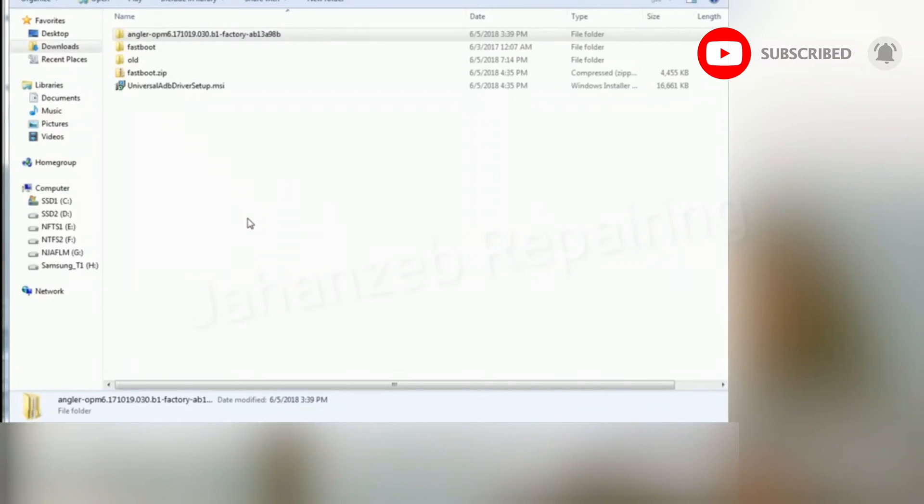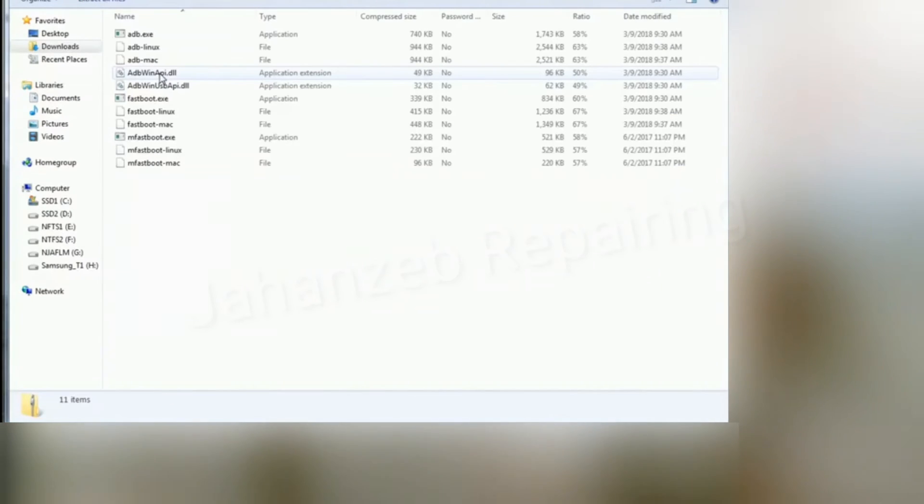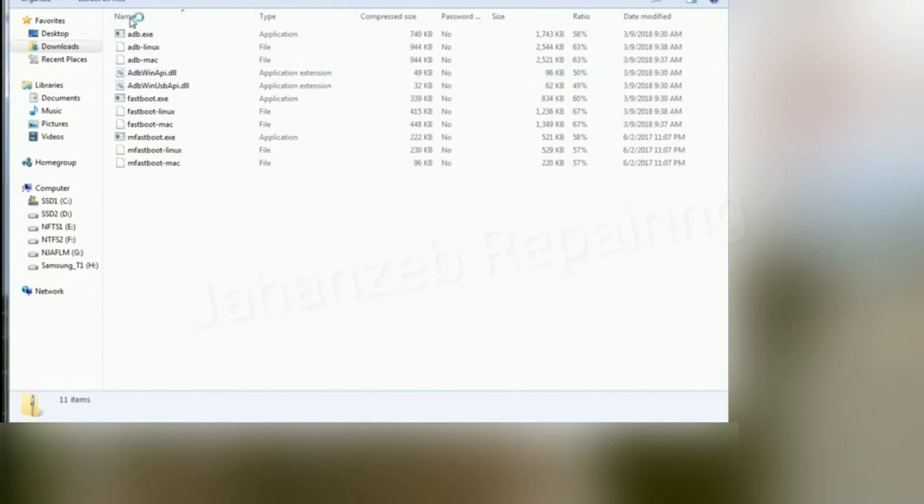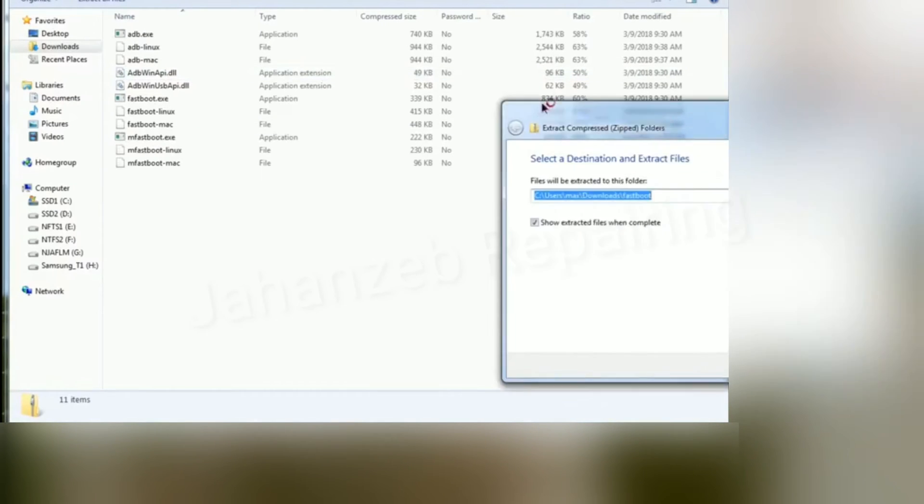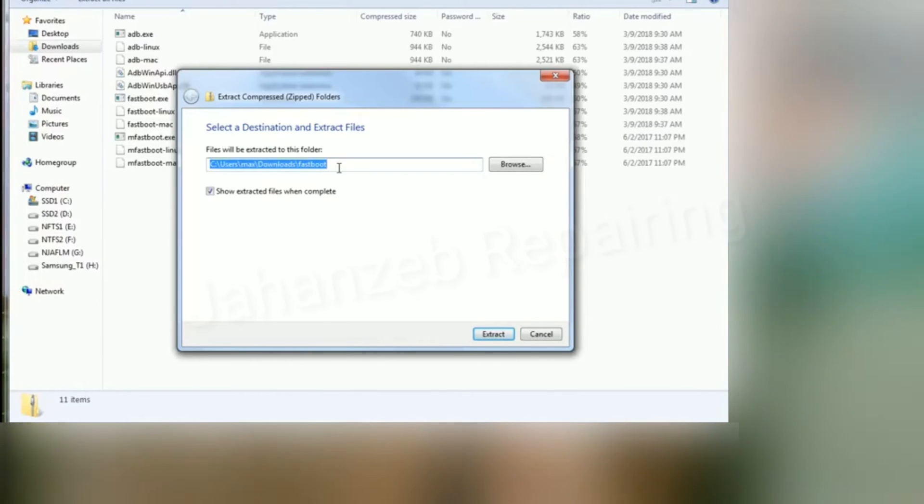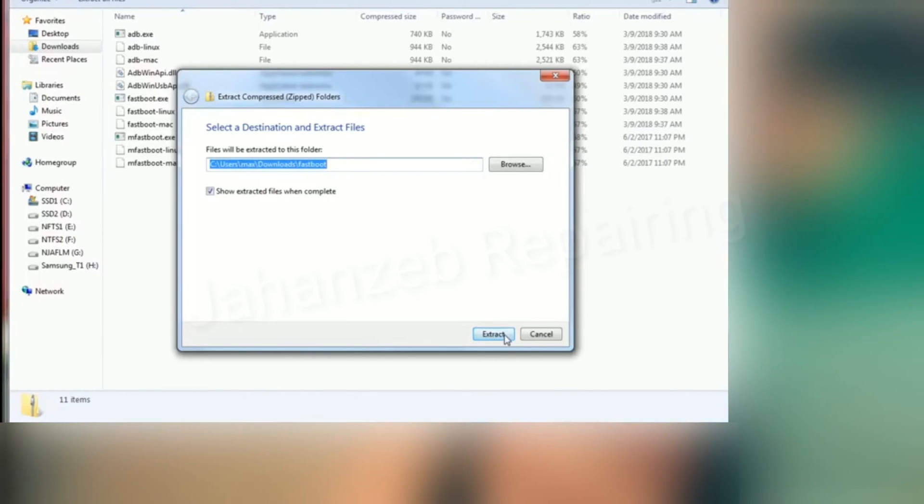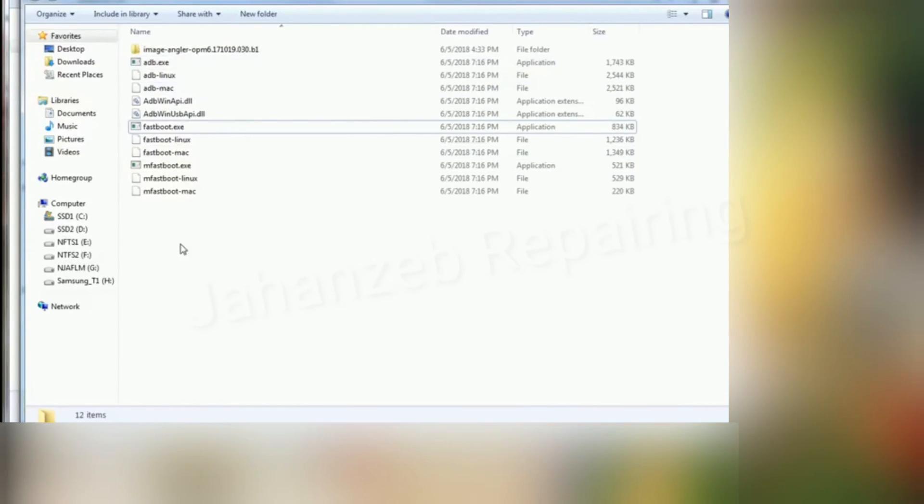Next, go to your downloads directory, double-click on fastboot.zip, extract all files, and extract it to your downloads folder under fastboot directory. You should get a new folder called fastboot with all the files you need for Windows, Mac, or Linux.